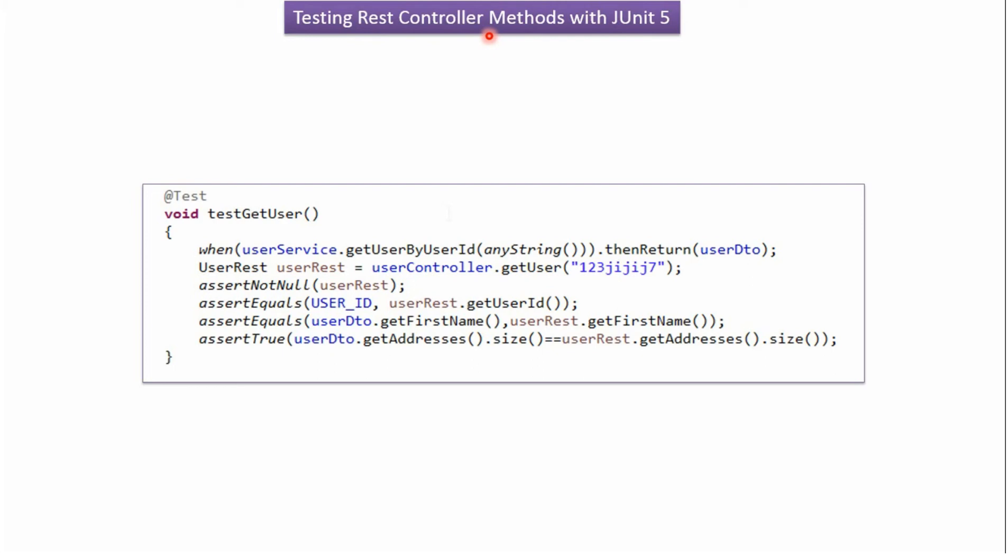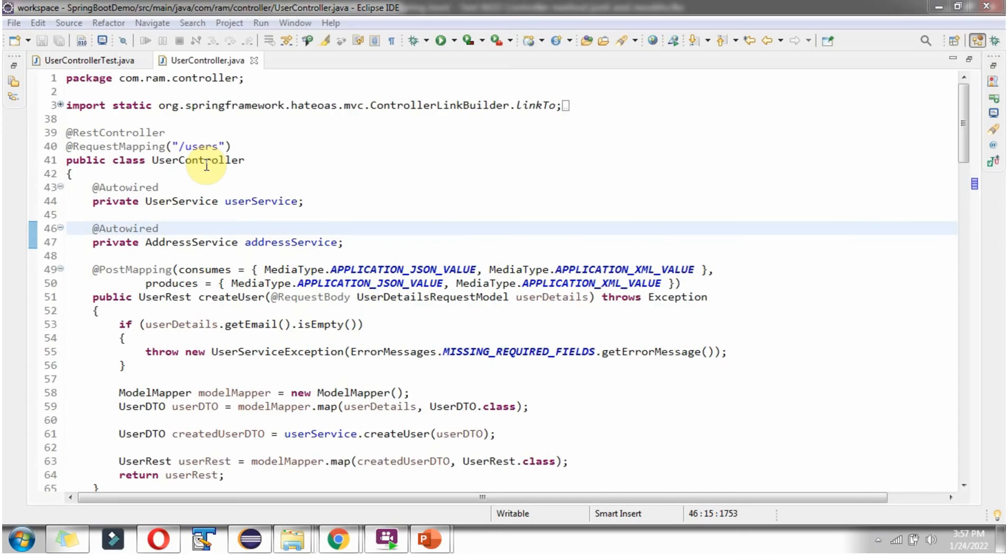In this video tutorial I will explain how to test REST controller methods using JUnit 5 and Mockito. Here you can see the user controller class. We are going to write JUnit test cases for this user controller class methods.